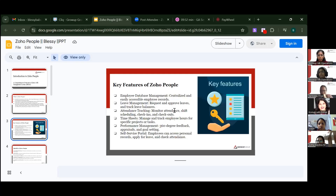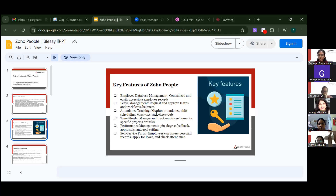The key features of Zoho People include: employee database management with centralized and easily accessible records; leave management to request, approve, and track leave balances; attendance with shift scheduling, check-ins and check-outs; time sheets to manage and track employee hours for specific projects or tasks; and performance management with 360-degree feedback, appraisals, and goal settings.